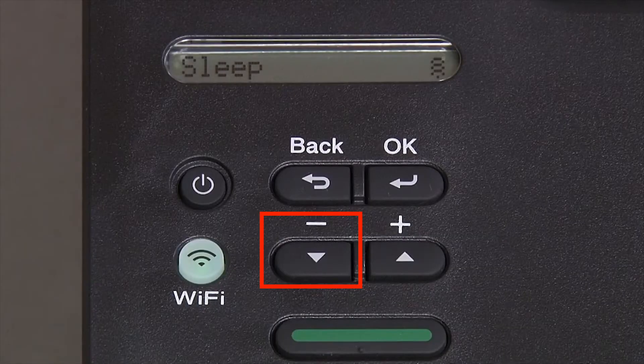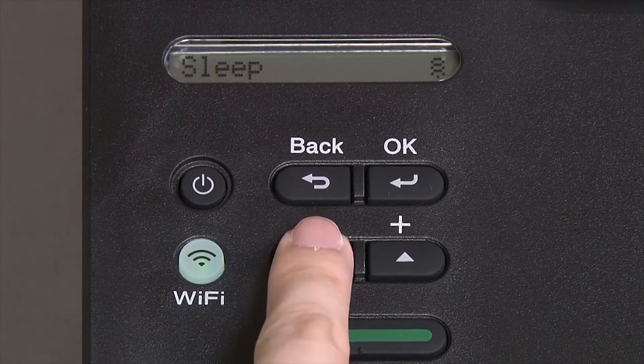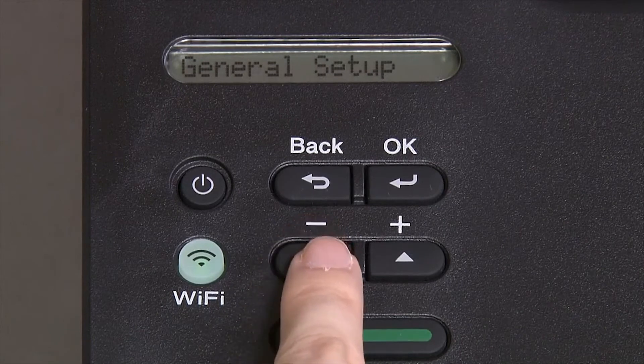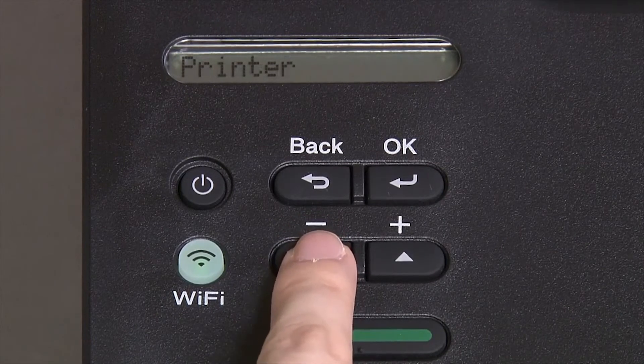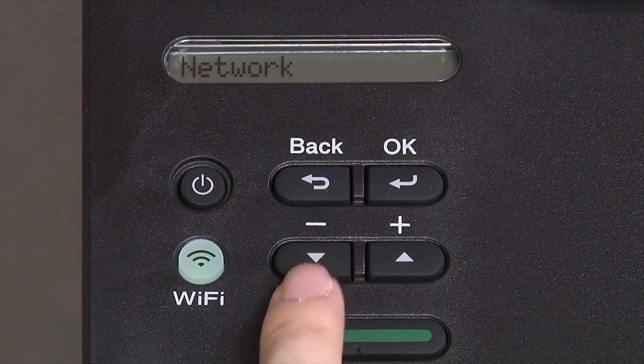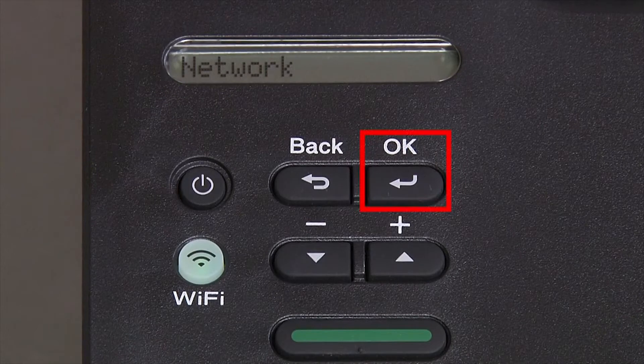Begin by pressing the down arrow repeatedly until the Network option appears on the LCD window, then press OK.